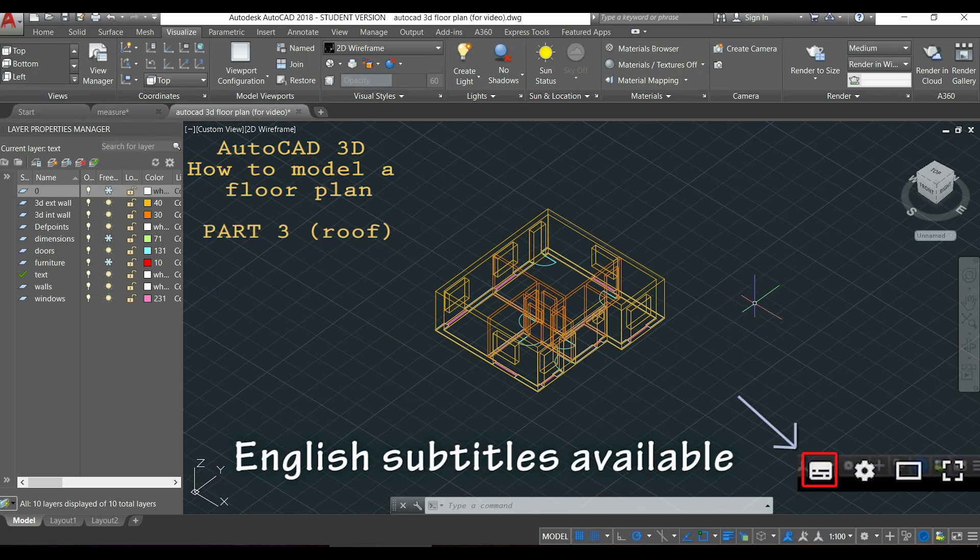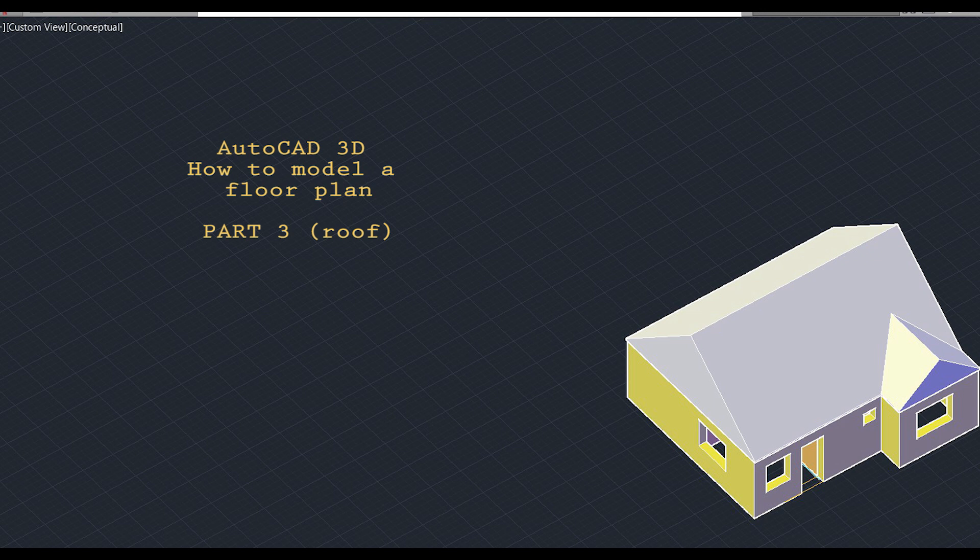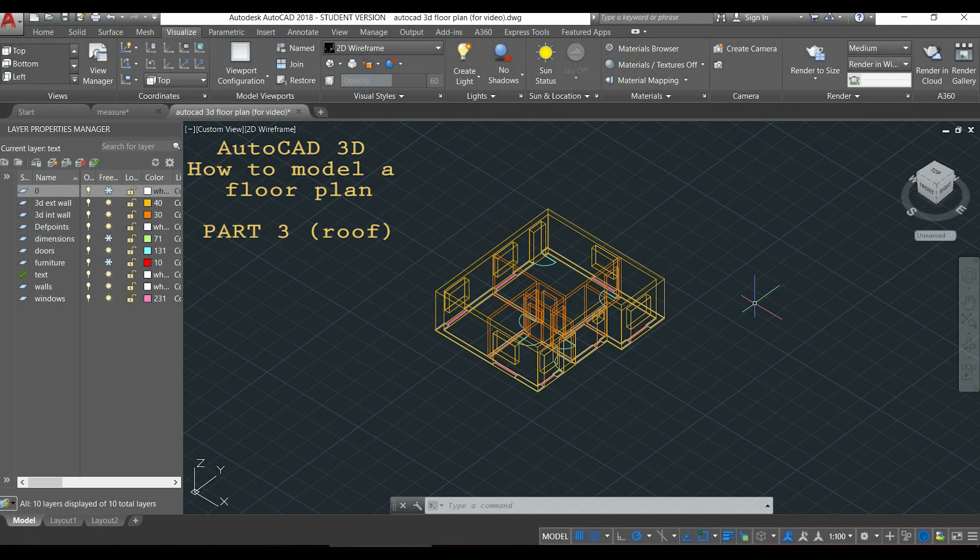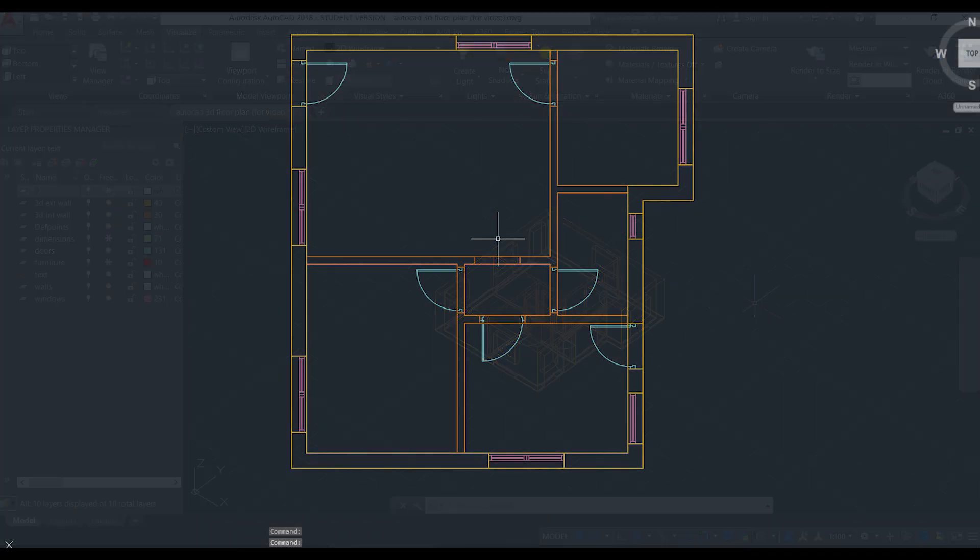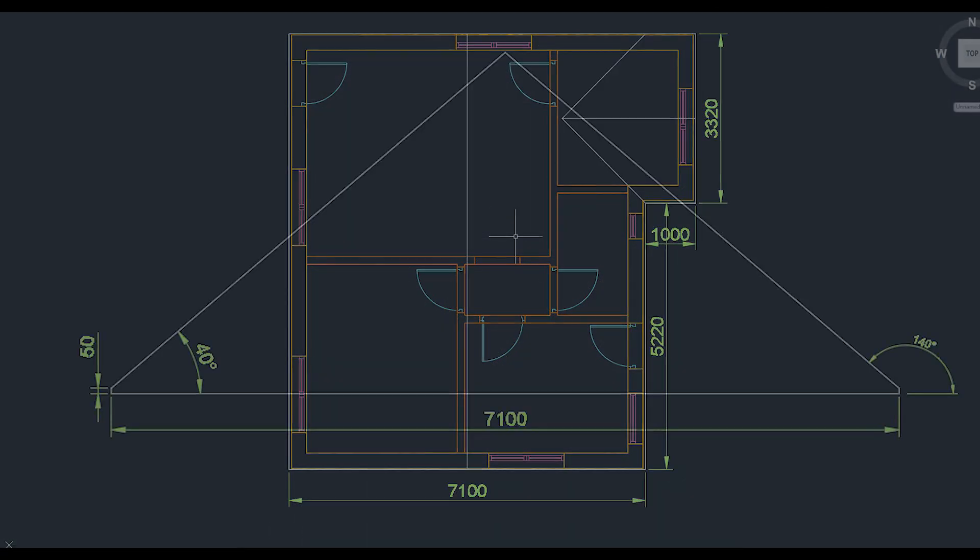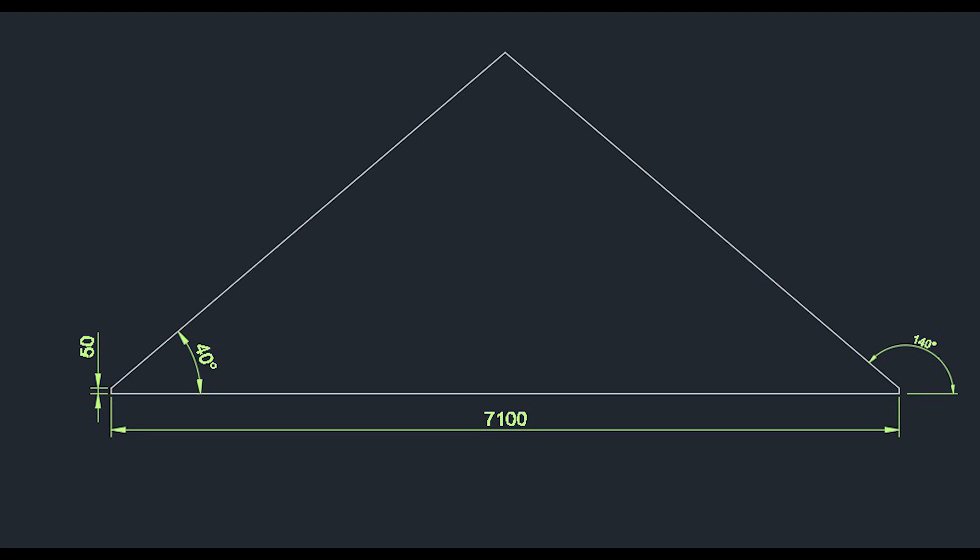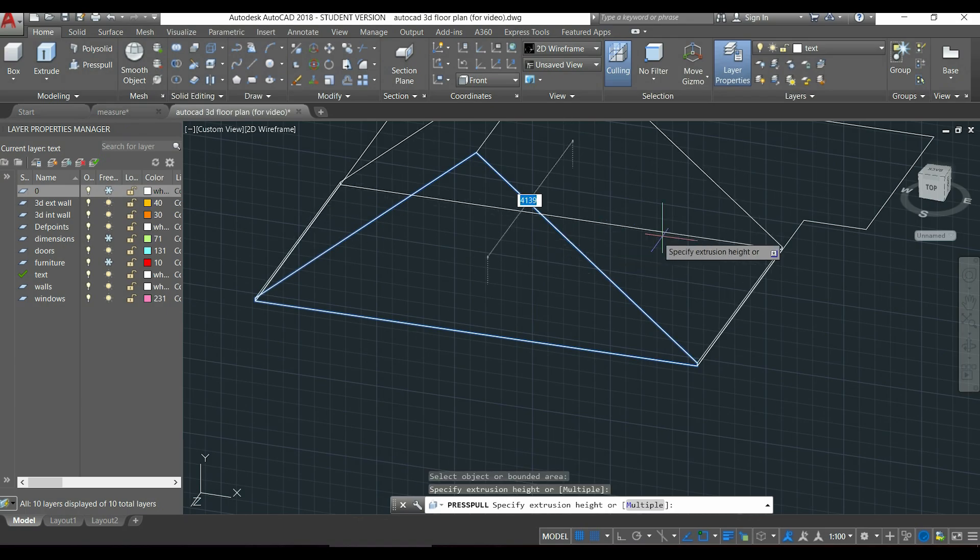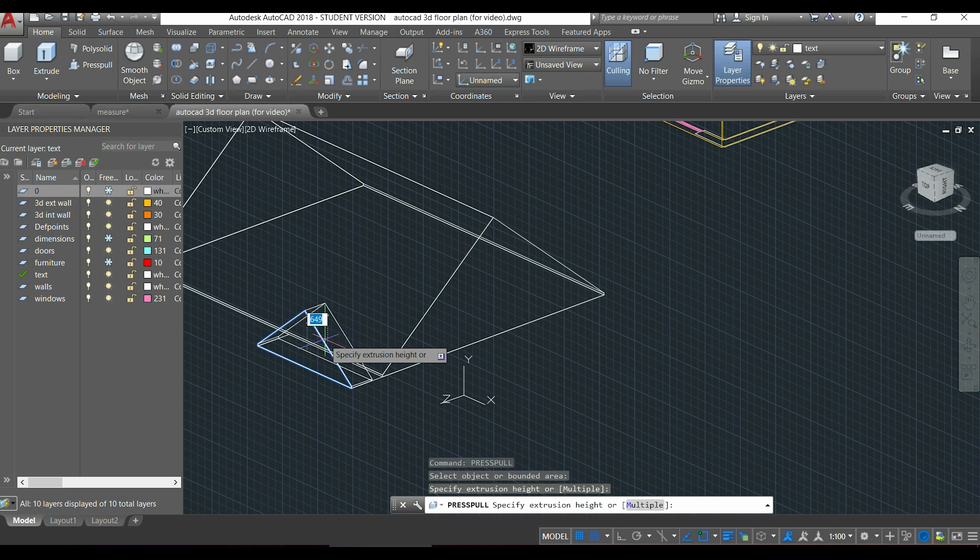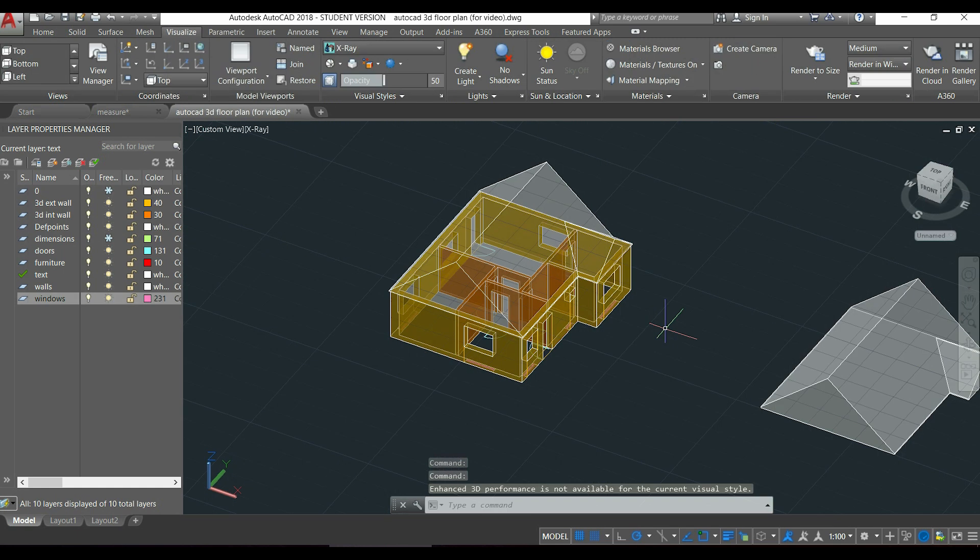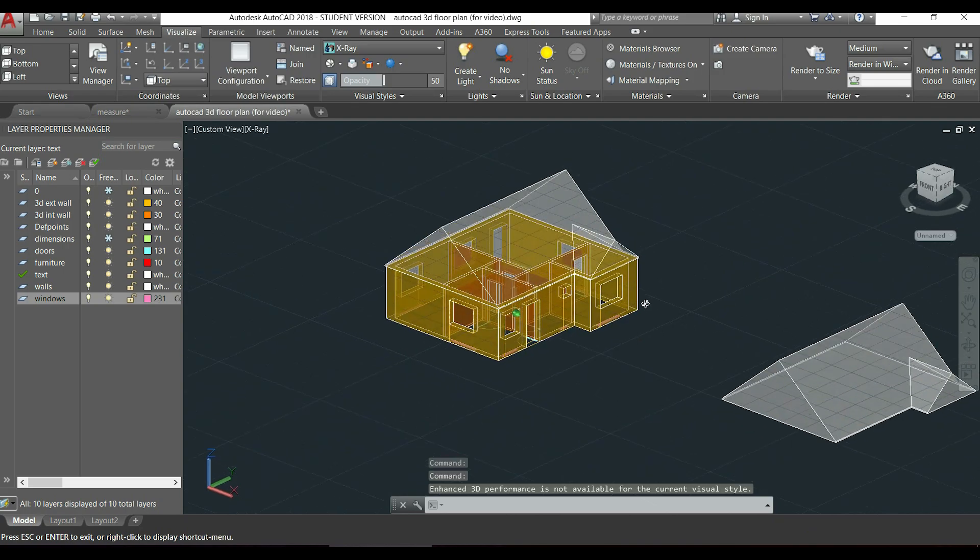Hi again, in this video I'm going to show you how to model this roof for the floor plan we made in the previous parts. This is the process: first I draw the roof plan, then I draw the elevation of the main section to extrude it, then the same for the small part, and finally place the roof above the house.